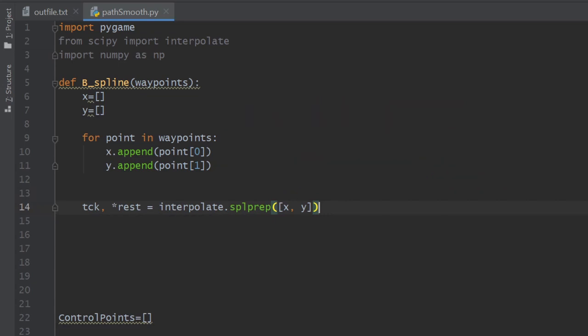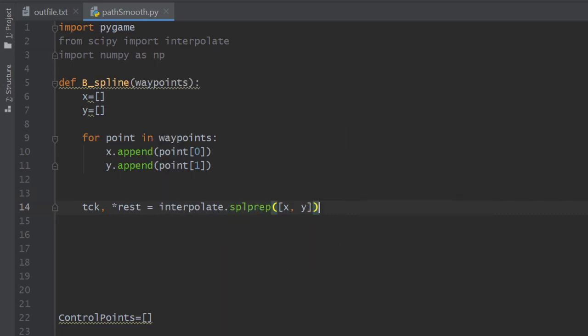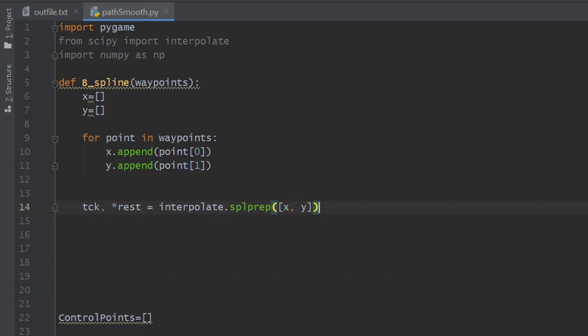The output of this method is a tuple called tck among many other outputs, but we only care about this specific output tck that contains the spline knots, its coefficients and its degree. These are just information that defines our smooth path. The rest of the arguments are outside of the scope of this tutorial.